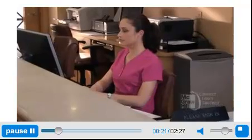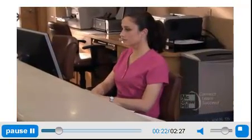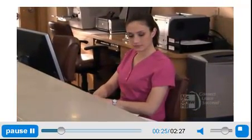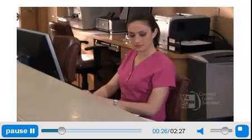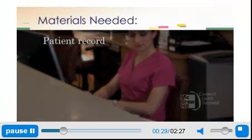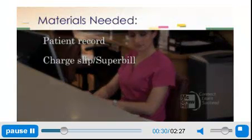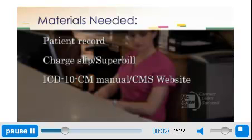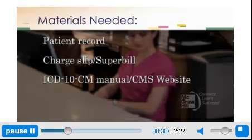This program will demonstrate how to analyze diagnoses and locate the correct ICD-10-CM code. The materials you will need are the patient record and the charge slip, or super bill. You will also need an ICD-10-CM manual in either hard copy or electronic access.